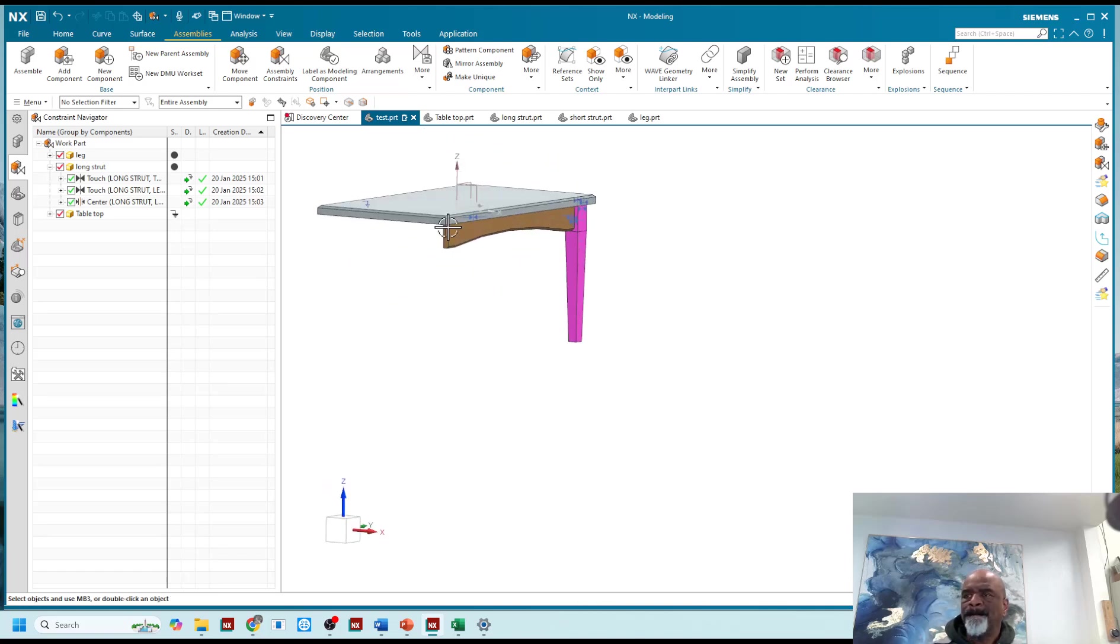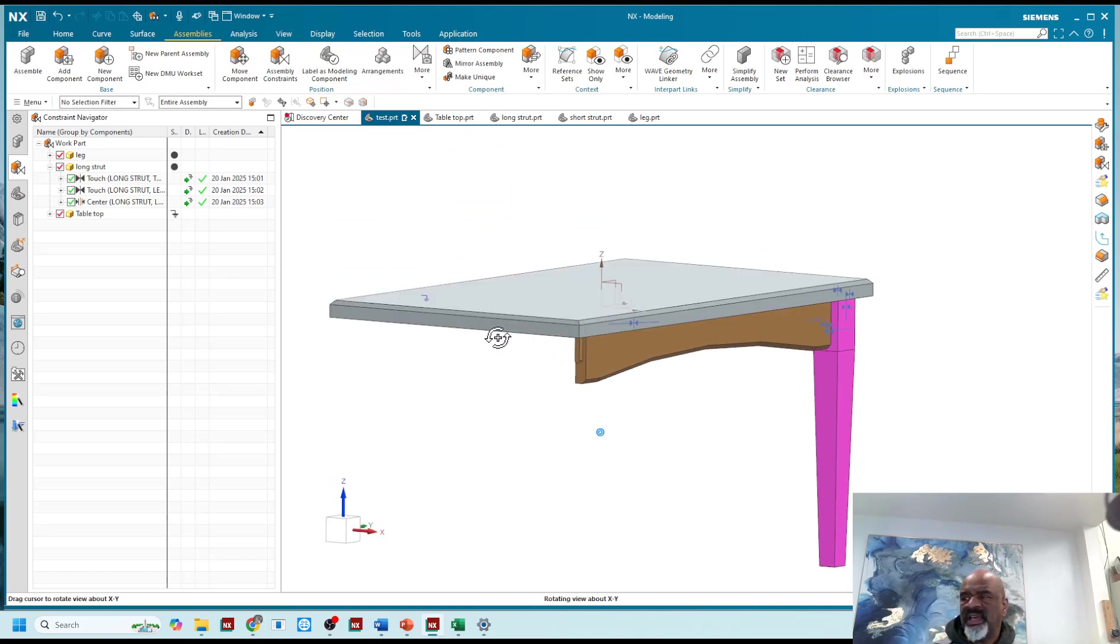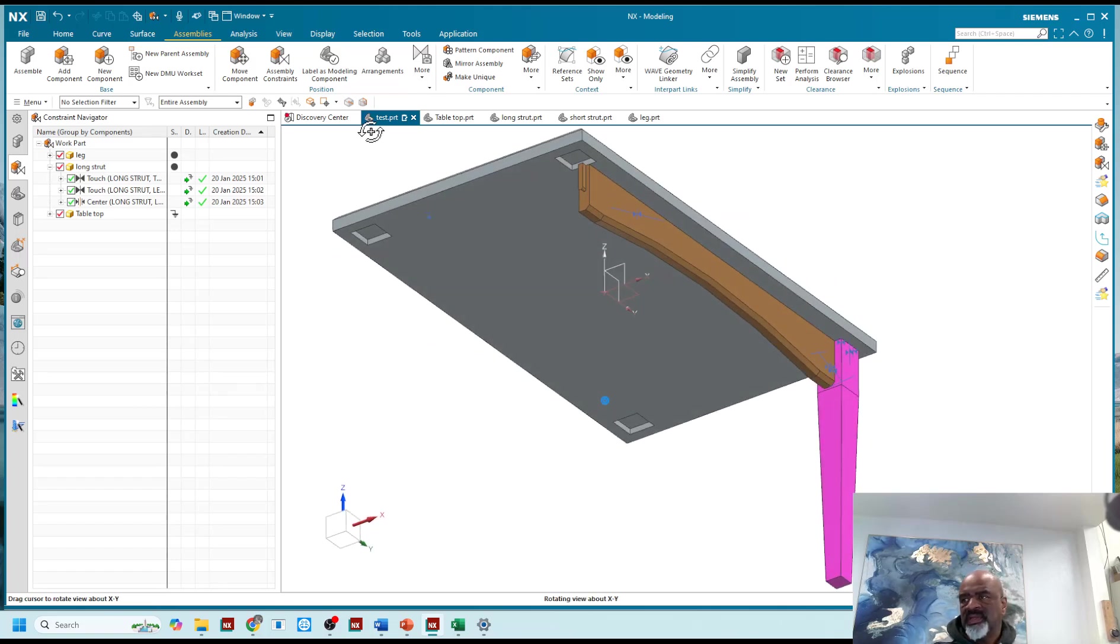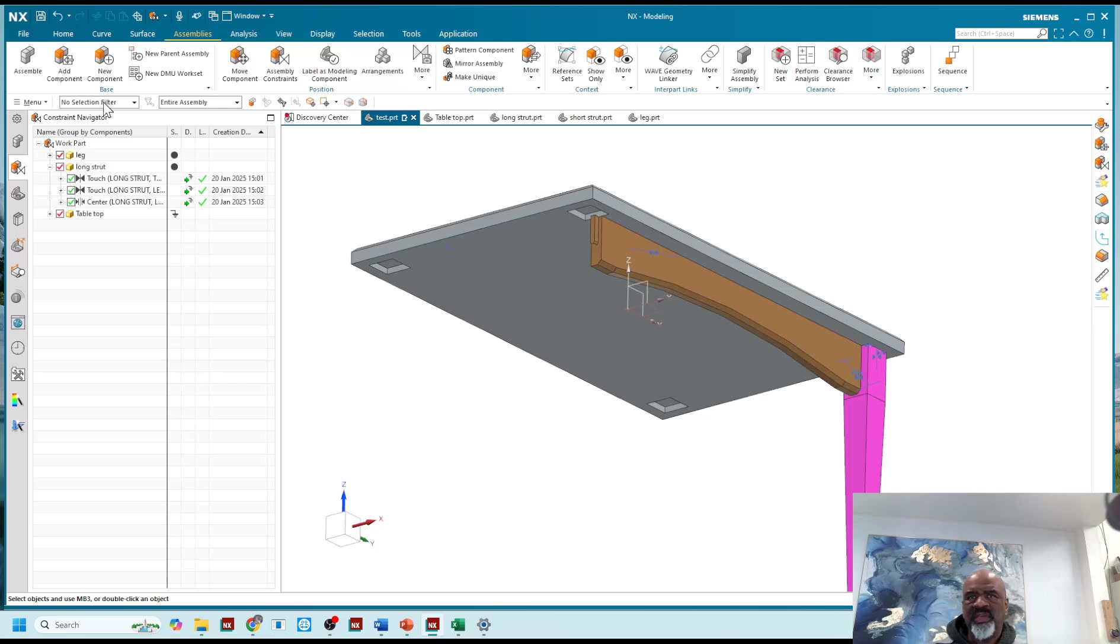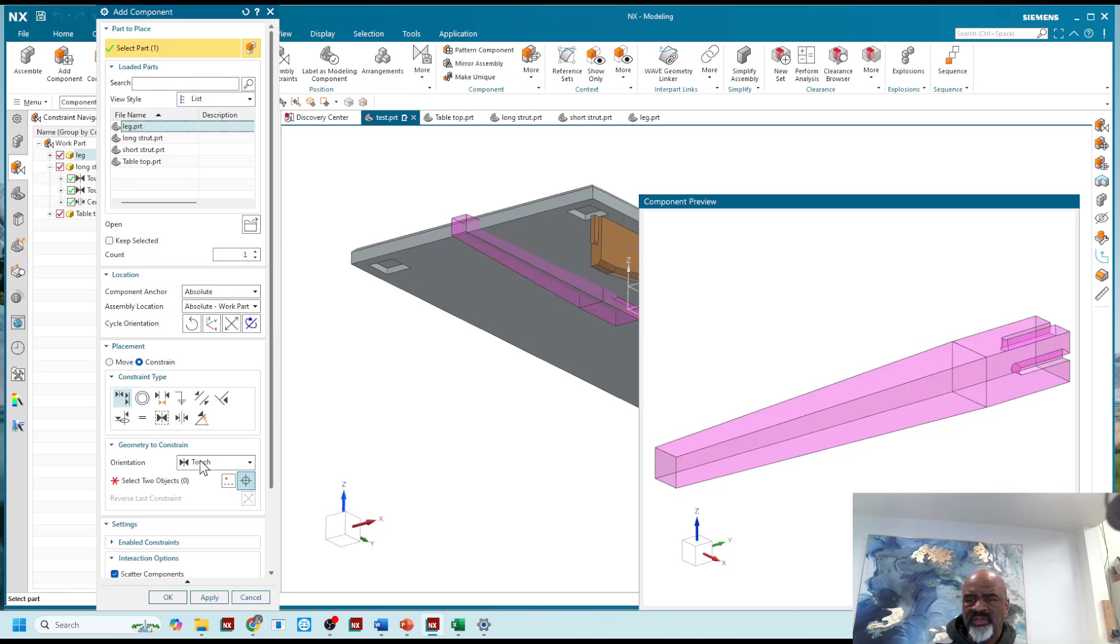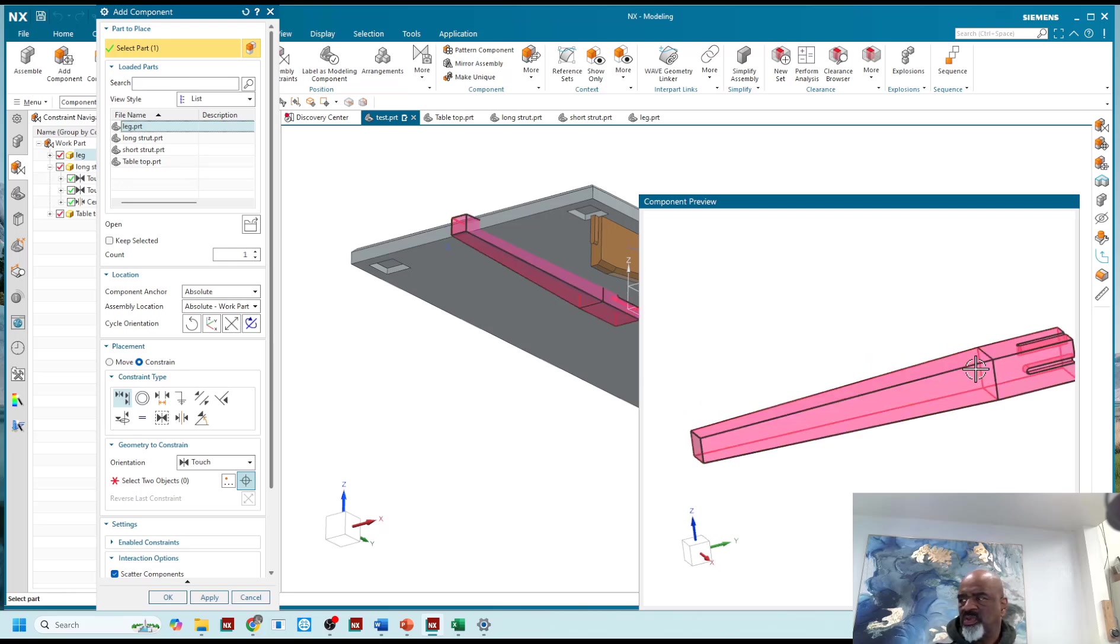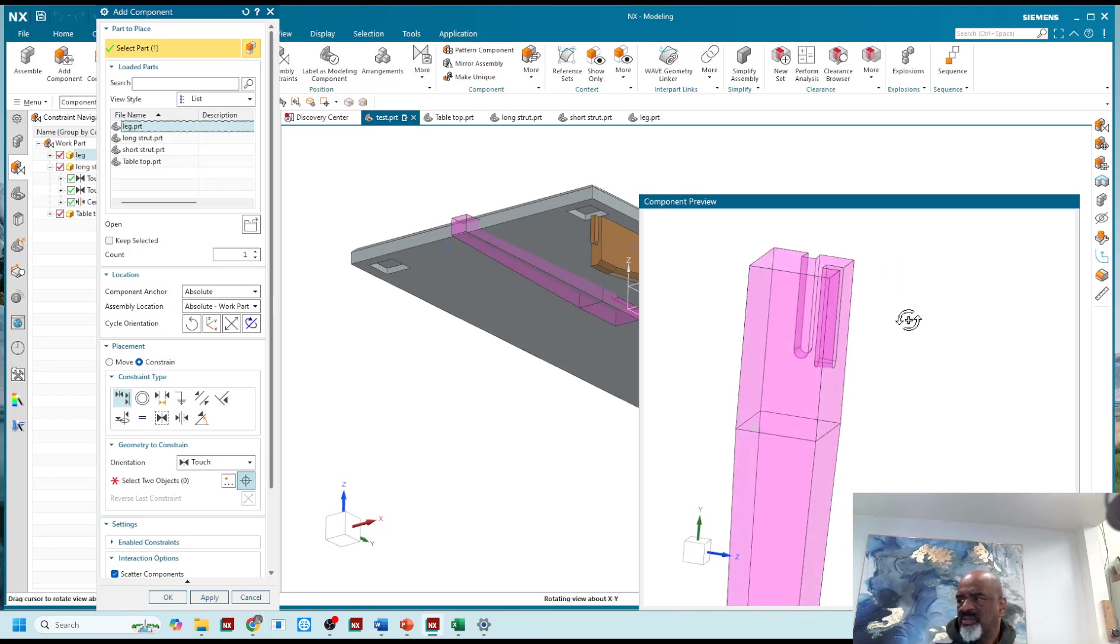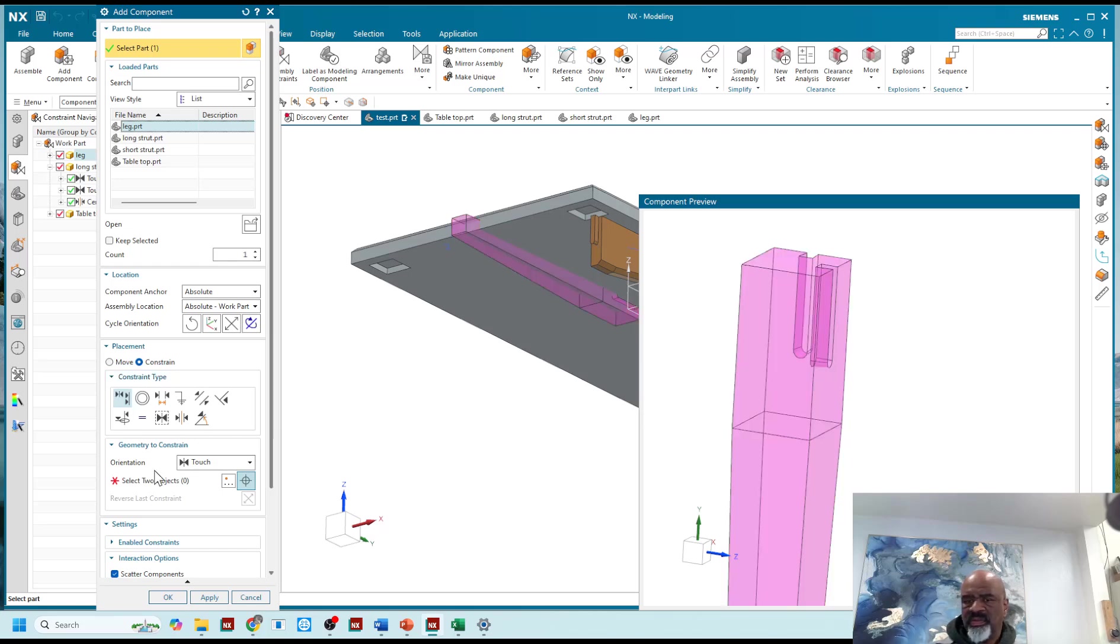And as you can see, I can now assemble things the way I used to. I'll assemble one more table leg, so I'll say add component leg. And for this leg there's going to be a touch between, it's nice how I get the preview window, there's going to be a touch between this face, I have to say select two objects, so this face and this face.